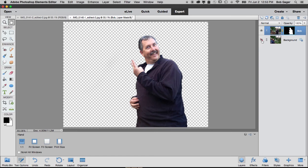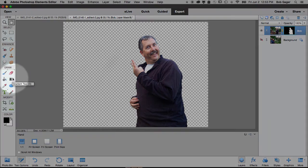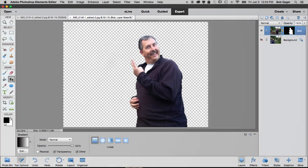But maybe we wanted a more graduated transition from one photo to the other. And we do that with layer masks as well. But instead of painting with our brush tool, either black or white, we would use our gradient tool. And so that's this tool right here. Go ahead and click on that.